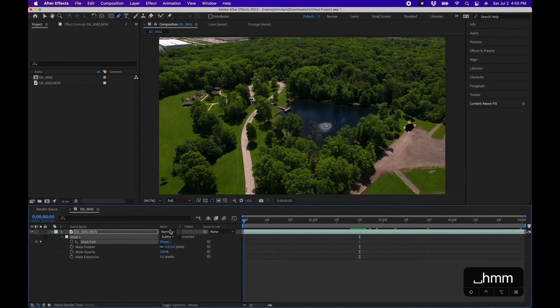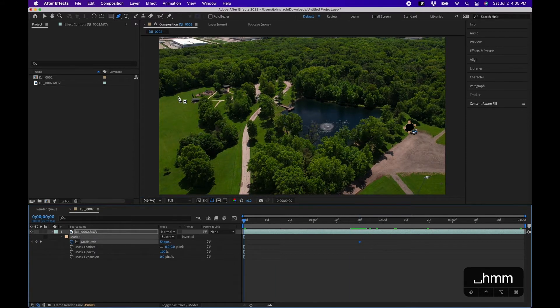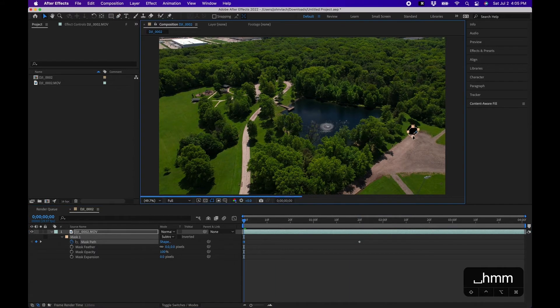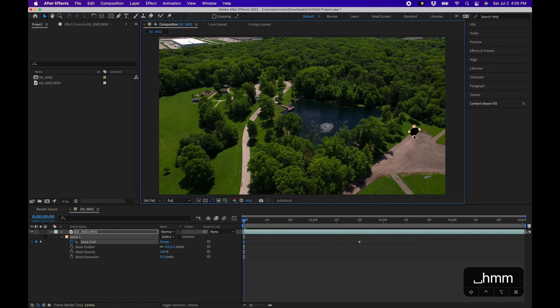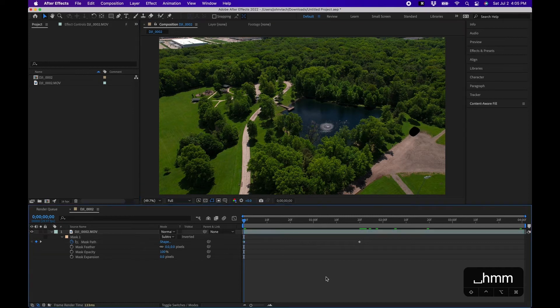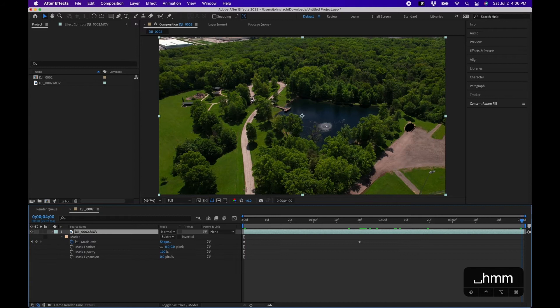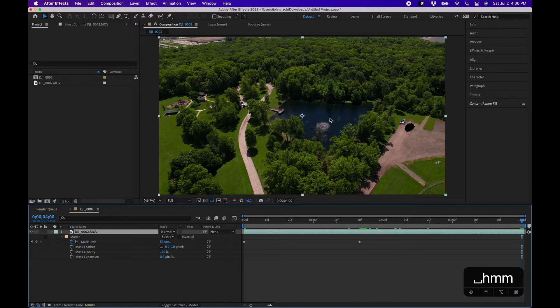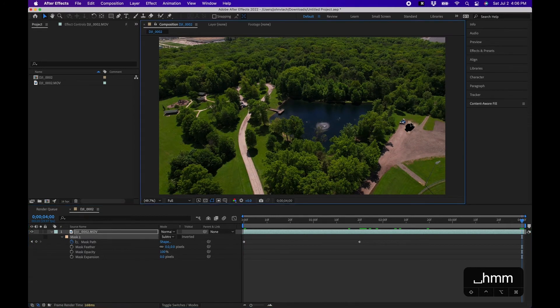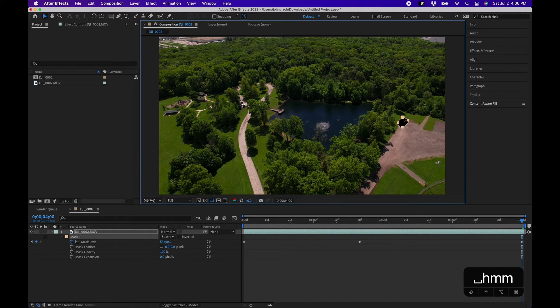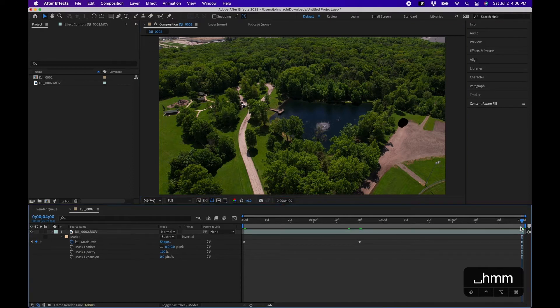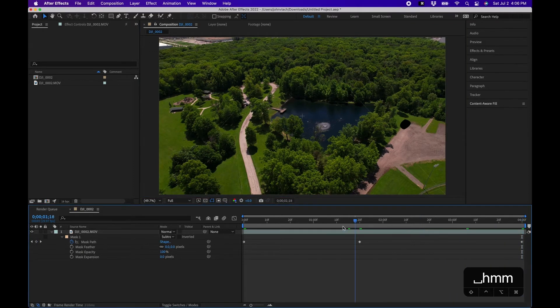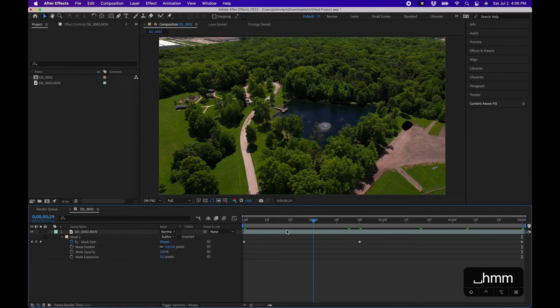We'll go to the beginning, we'll grab our selection tool and we'll move the mask to kind of follow. Click off, see if it's good, looks good. We'll click on the layer, go to the end, click on the mask and move it over the cars. So now we have an animated mask that's being subtracted from the original footage.